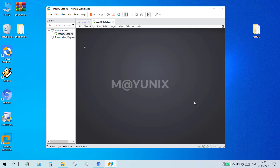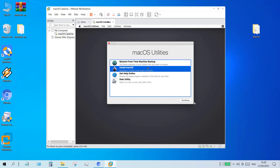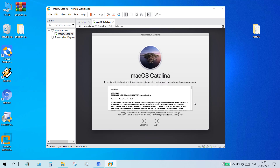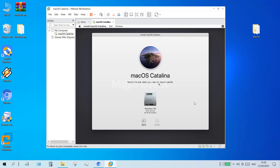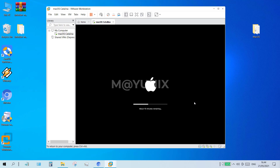Close the disk utility window to return to the macOS utilities window. Click install macOS and then click continue. On the next window click continue again. In the license agreement software window, click agree and then click agree again. In the next window, click on the name of the hard drive that was erased — here I click ROMIMORE HD. Then click continue. Now the installation process of macOS Big Sur on VMware Workstation 16 is running; wait for it to complete.